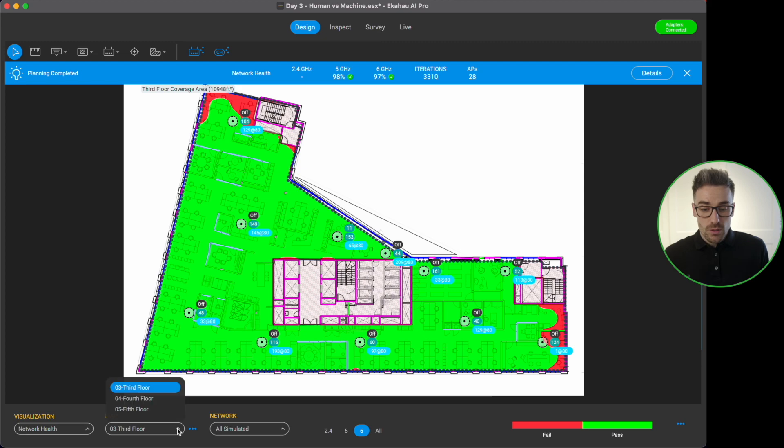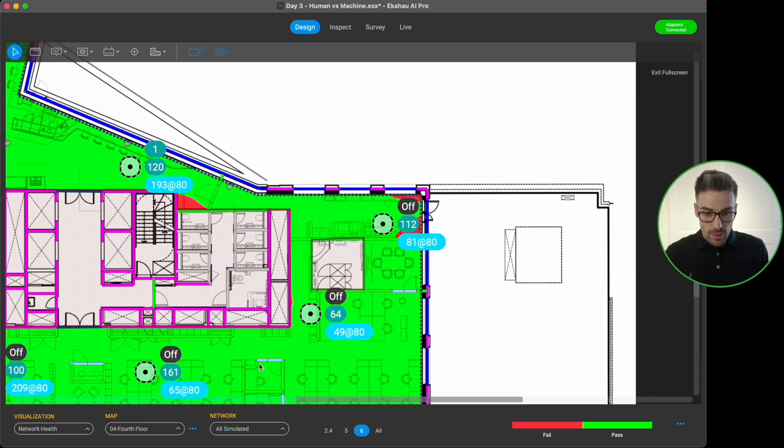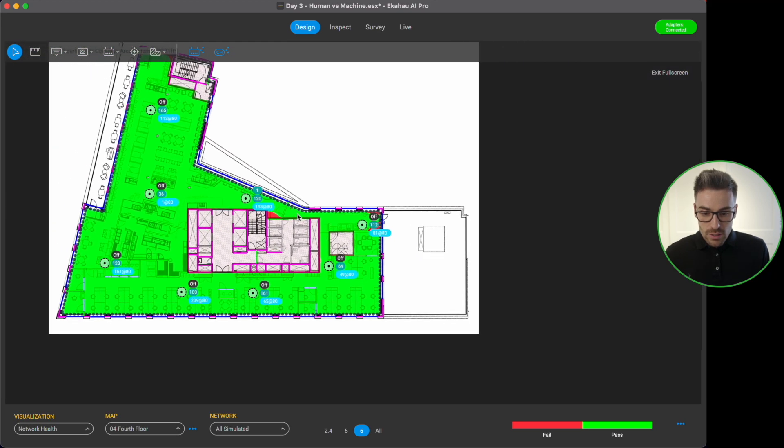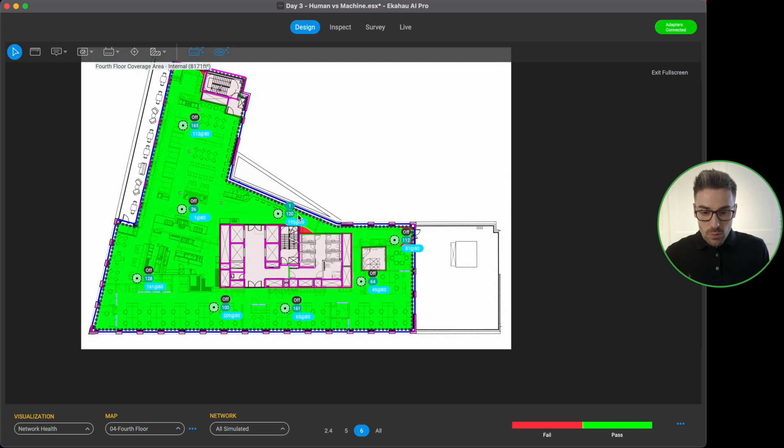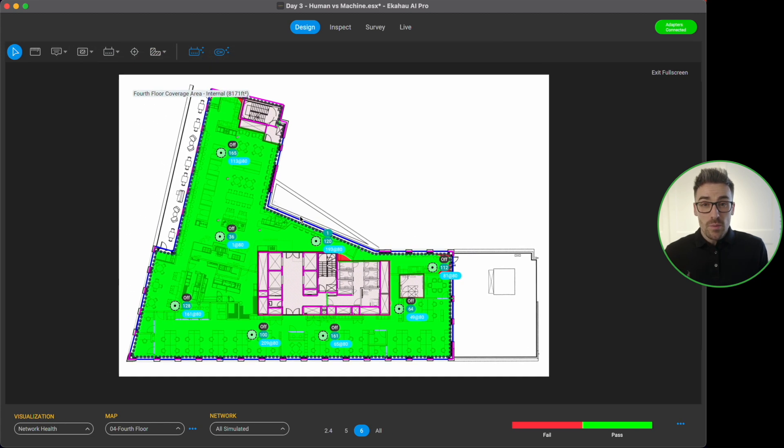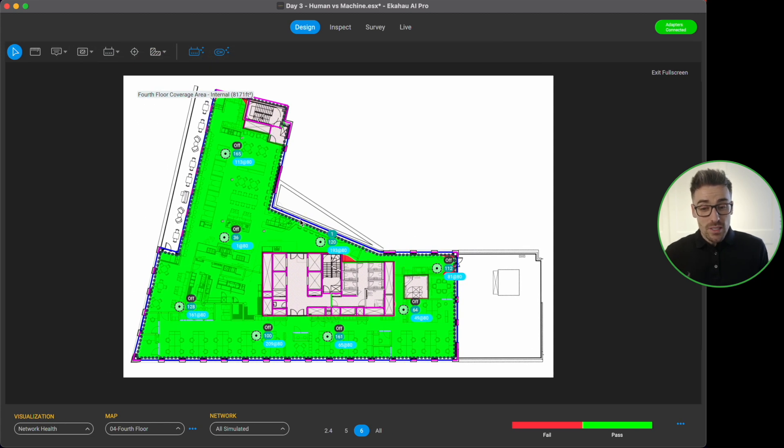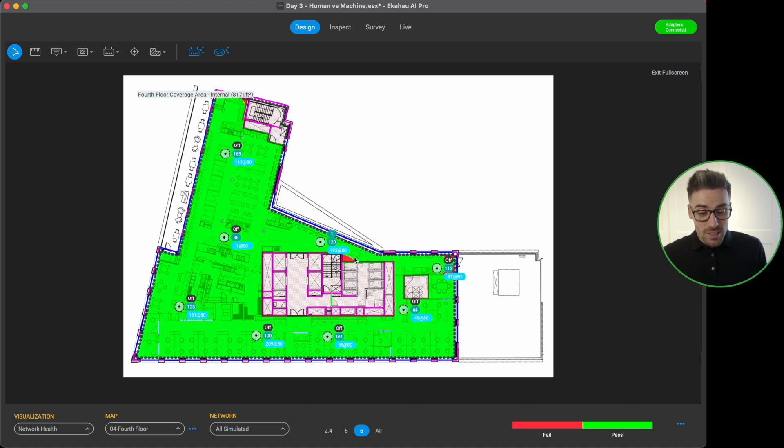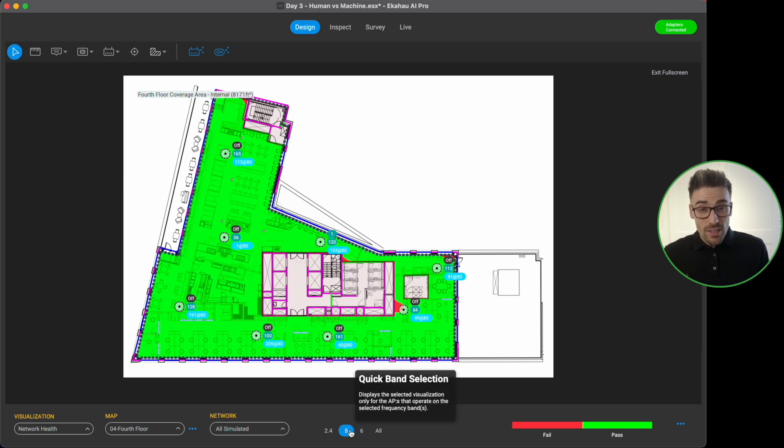So if you go up to the fourth floor, let me just zoom out so we can see the positions of our access points. We can see where the APs have been placed, we can see our network health is passing and that's on six gigahertz. How about five gigahertz? Again five gigahertz as well passing.